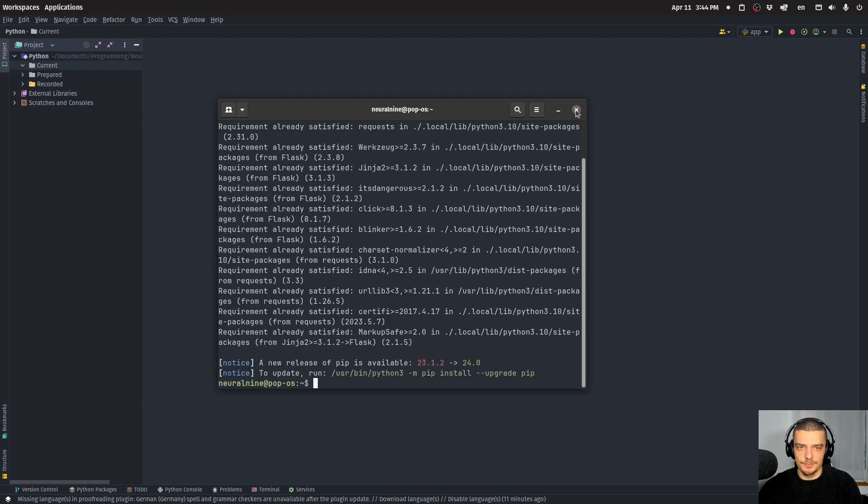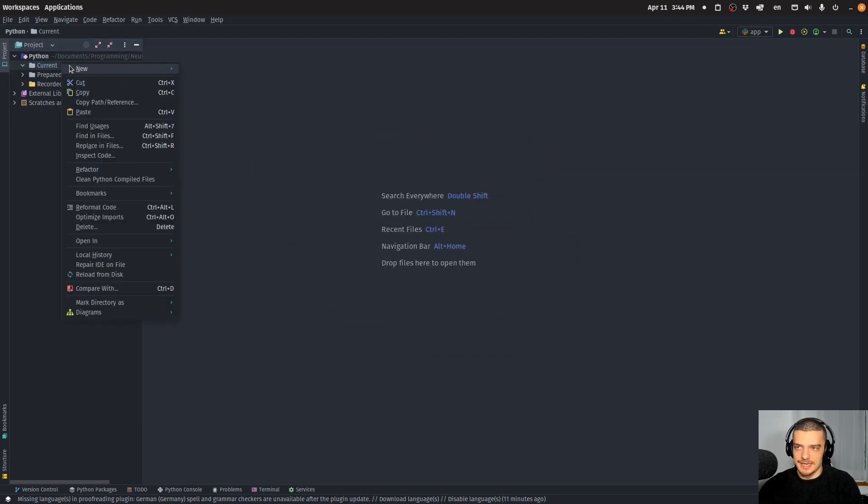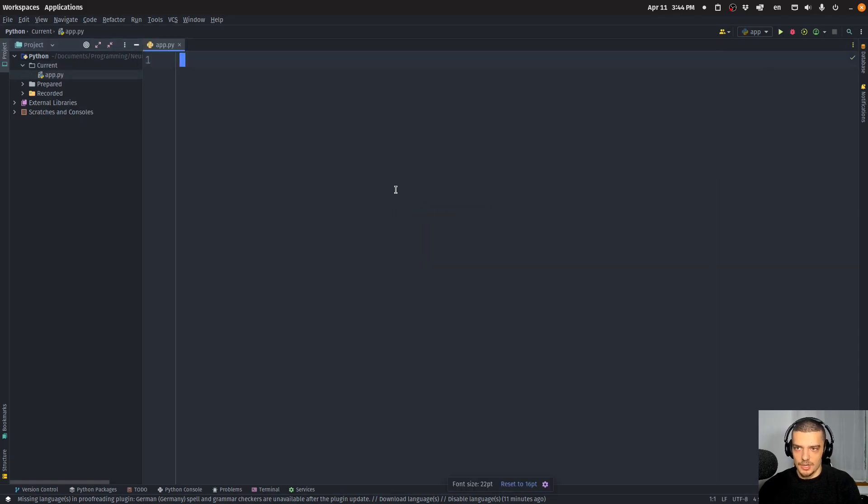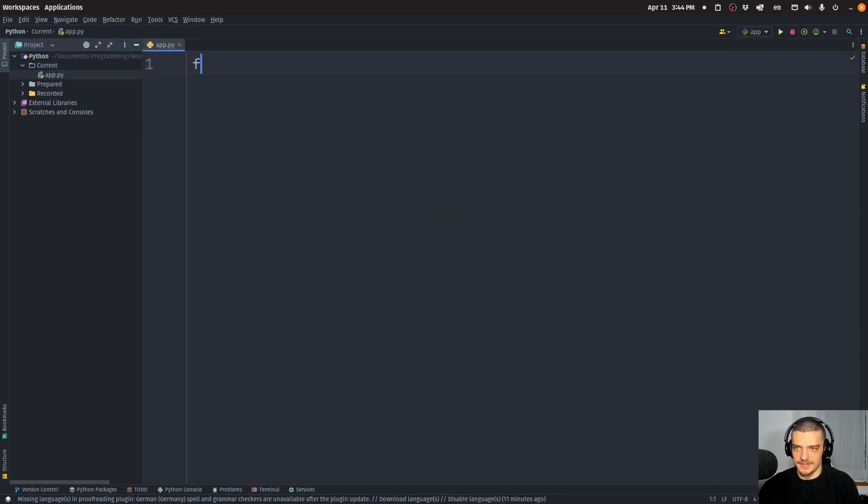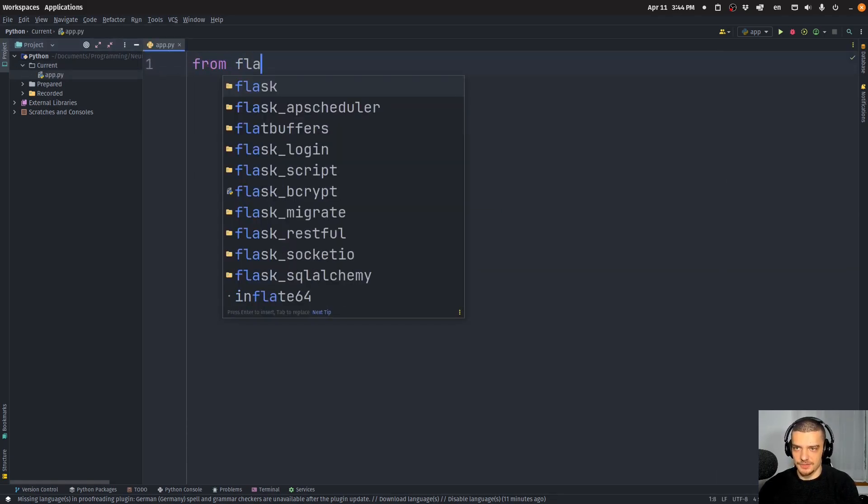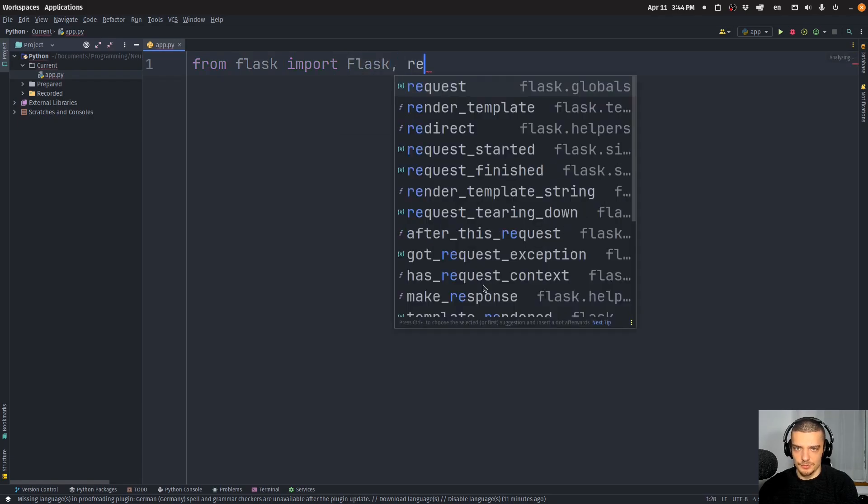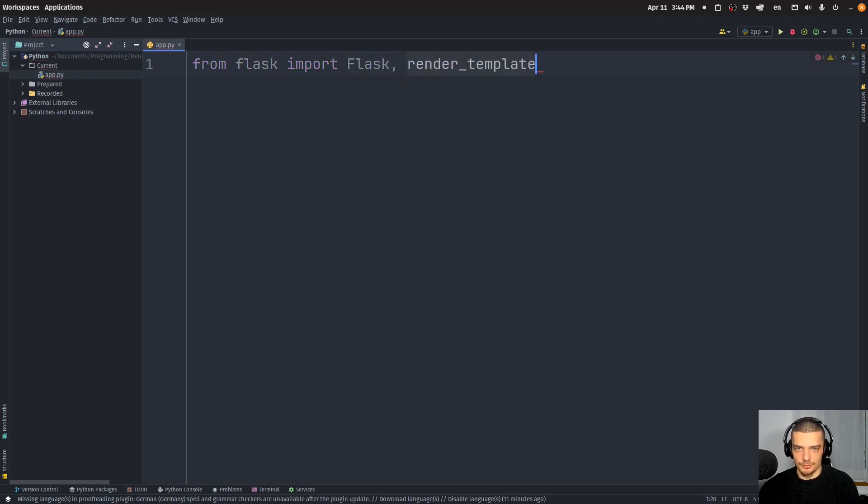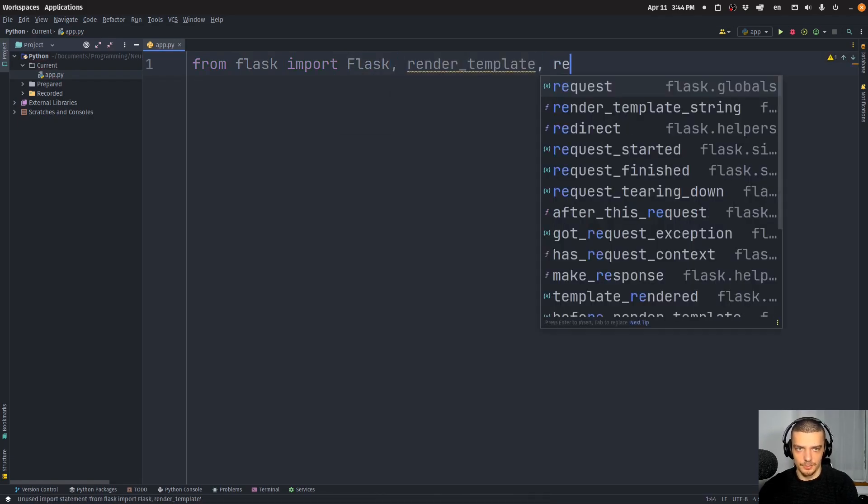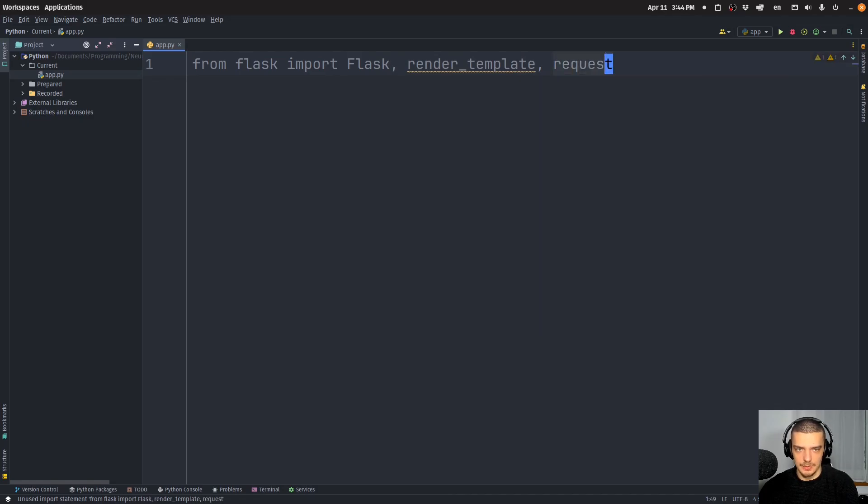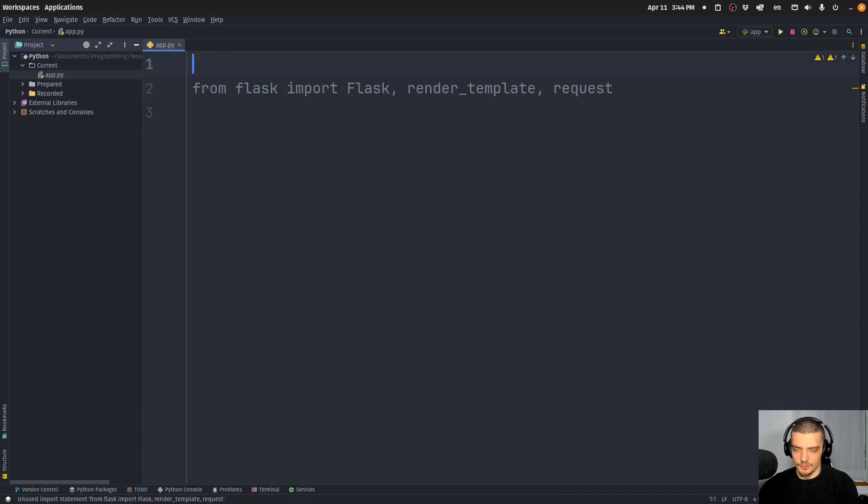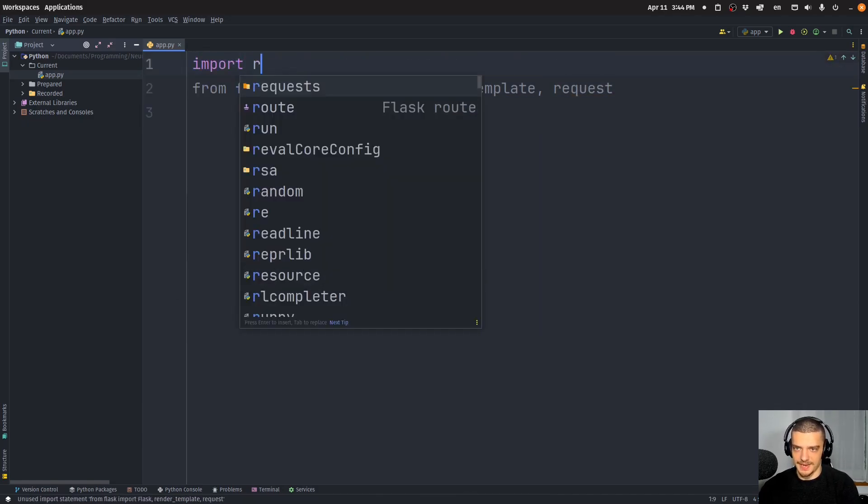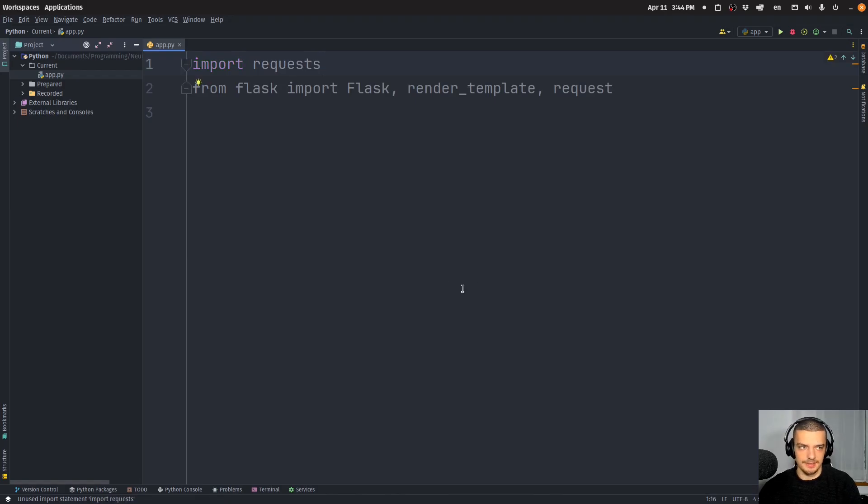And then we're going to build our Flask application, the connectivity checker. So I'm going to say app.py. We're going to use the usual structure of a Flask application: from Flask import Flask, render_template, and request. And then also we're going to import the requests package.